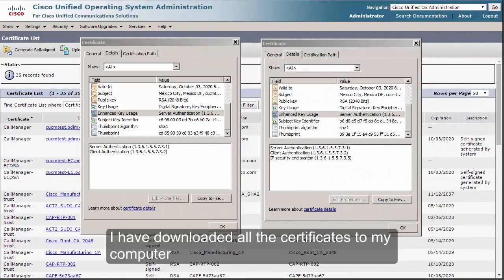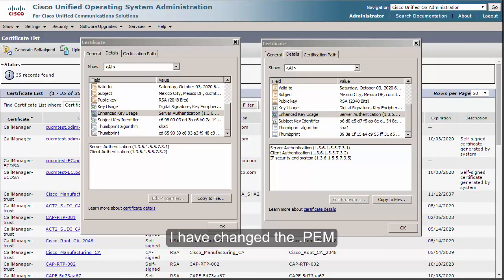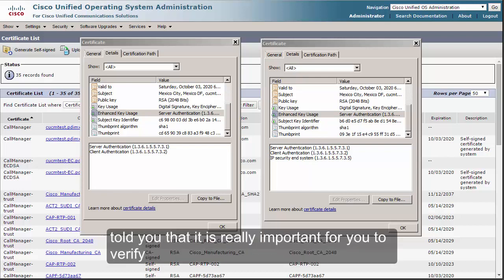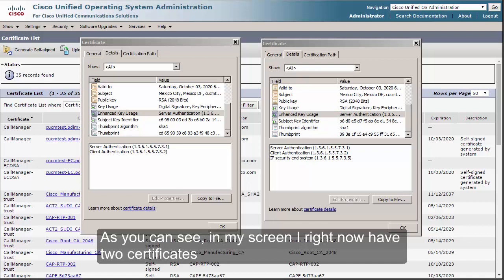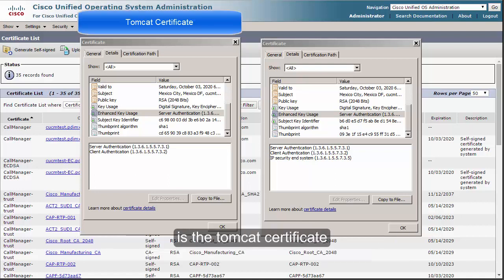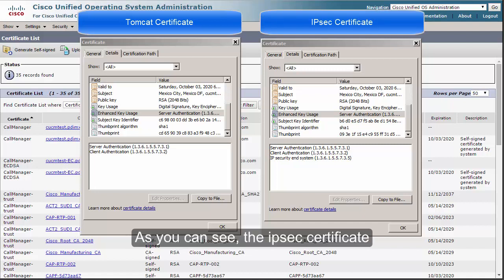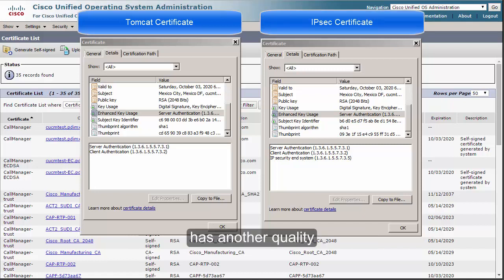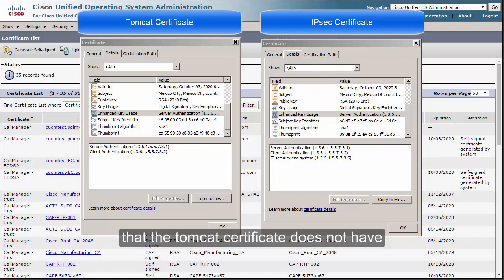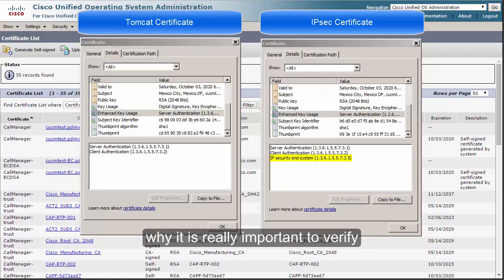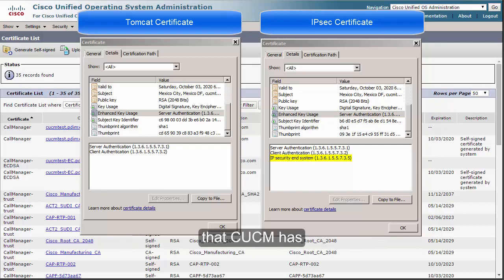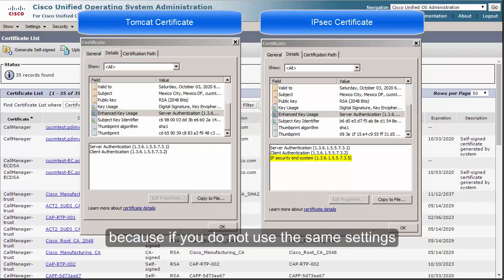I've downloaded all the certificates and changed the .pem files to .cer. The reason it's really important to verify the key usage and enhanced key usage is that it can change from one certificate to another. I now have two certificates on my screen: the Tomcat certificate on the left and the IPsec certificate on the right. The IPsec certificate has an additional property — IP security end system — that the Tomcat certificate does not have. This is why verifying CUCM's certificate settings is critical, because if you don't use the same settings, it will fail.